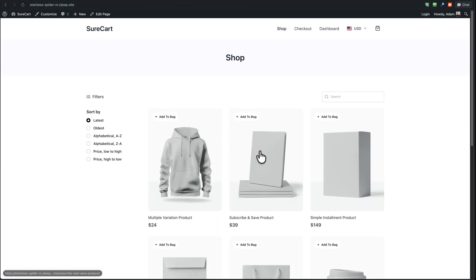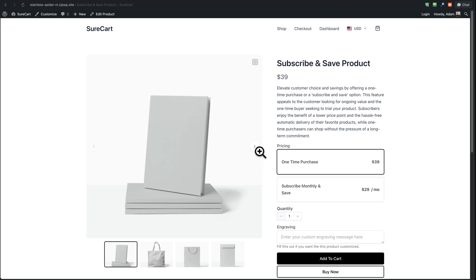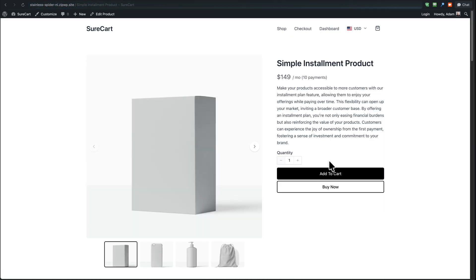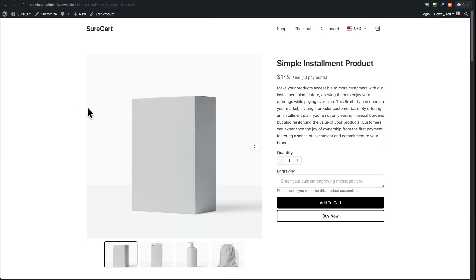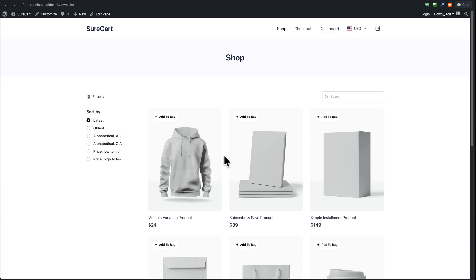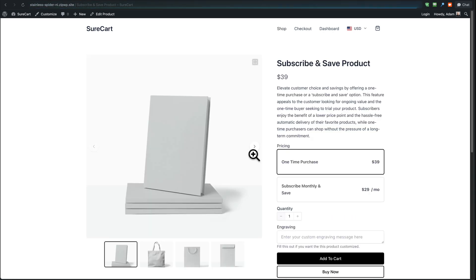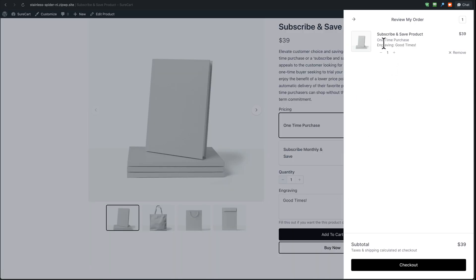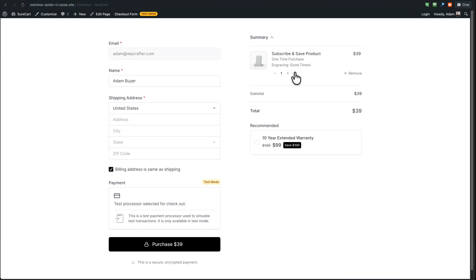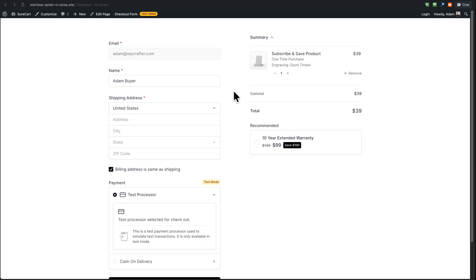For any product in my store where I want to add engraving, I click 'Edit Product', change the template to 'Personalized', click 'Save', and it has the custom input field. Let's test this — I click on 'Subscribe and Save', fill out the engraving field, scroll down, click 'Add to Cart', and I can see my product name with 'Engraving' and what I entered appearing right there. I click on 'Checkout' and see the same thing: my product and 'Engraving: Good Times'.